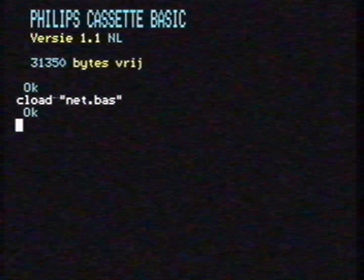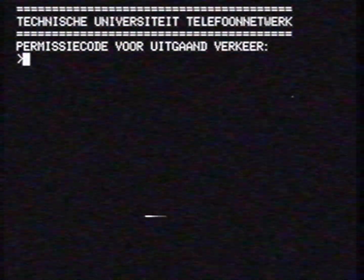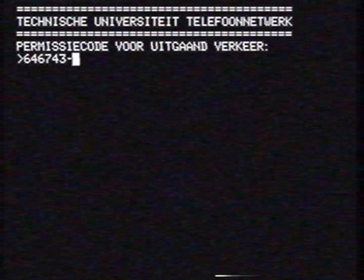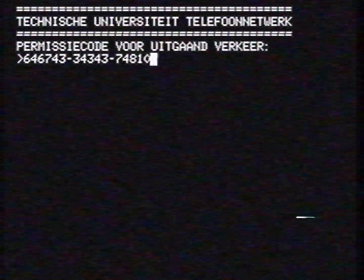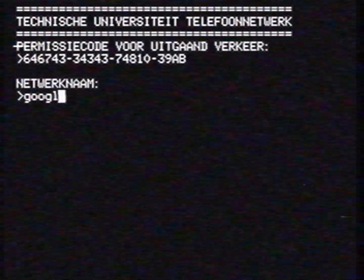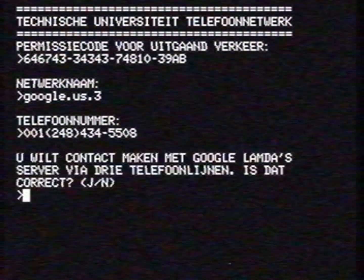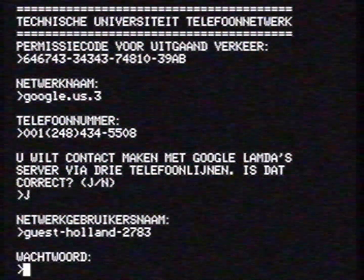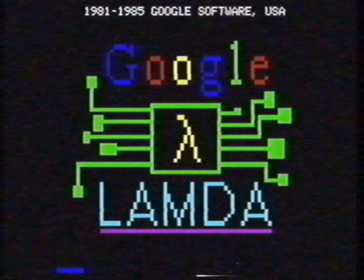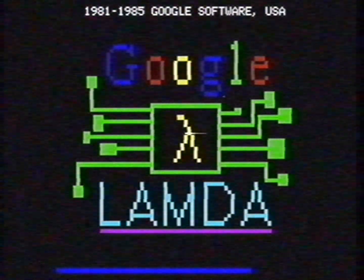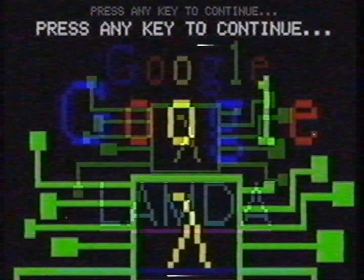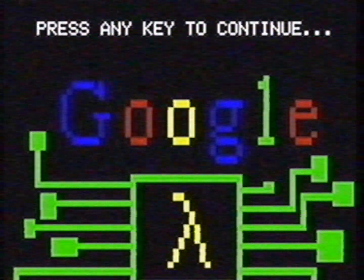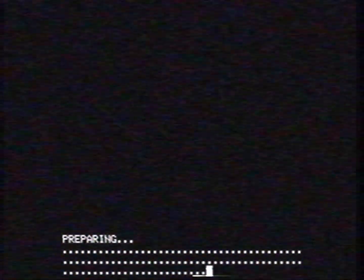Now we start the program with the command RUN. Now we enter the required information to contact LaMDA. This may take a while. I think it's doing something. It looks like the system is ready — we just need to press the space bar. There. Now we can have a conversation with the computer.